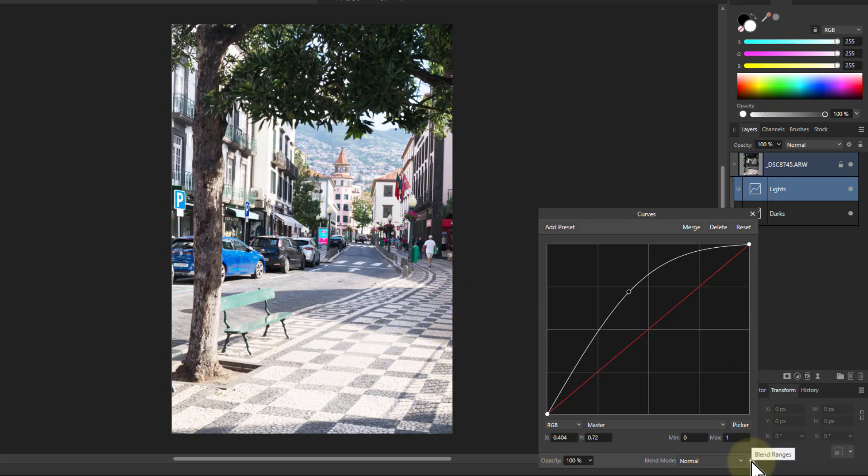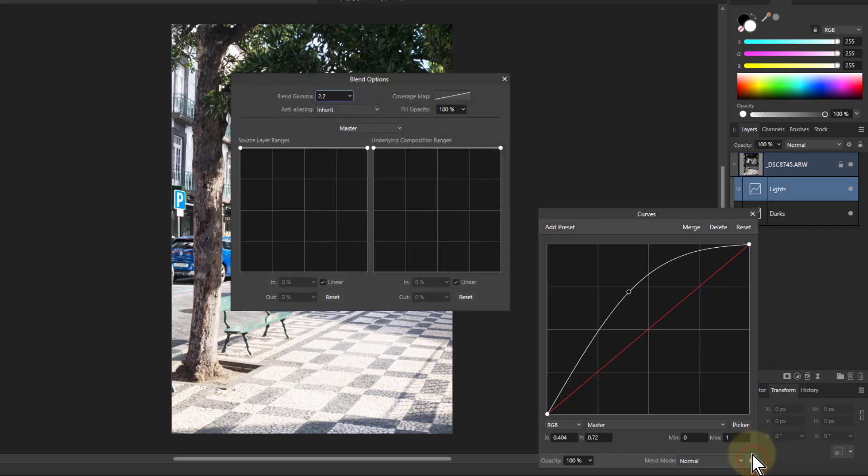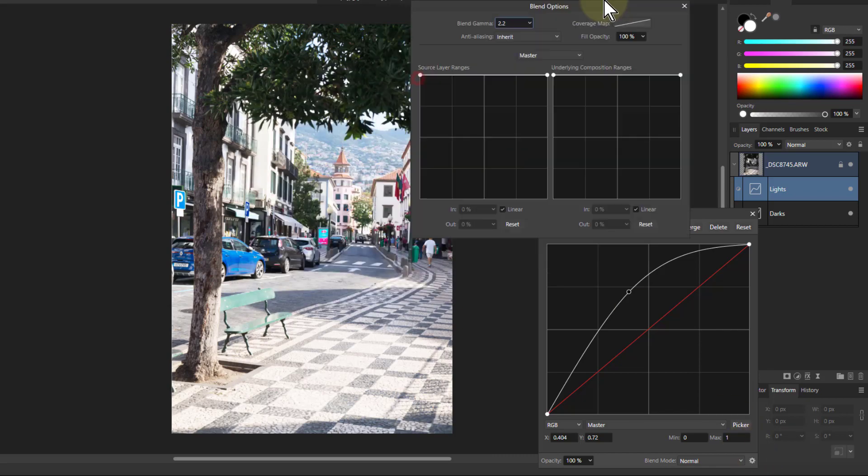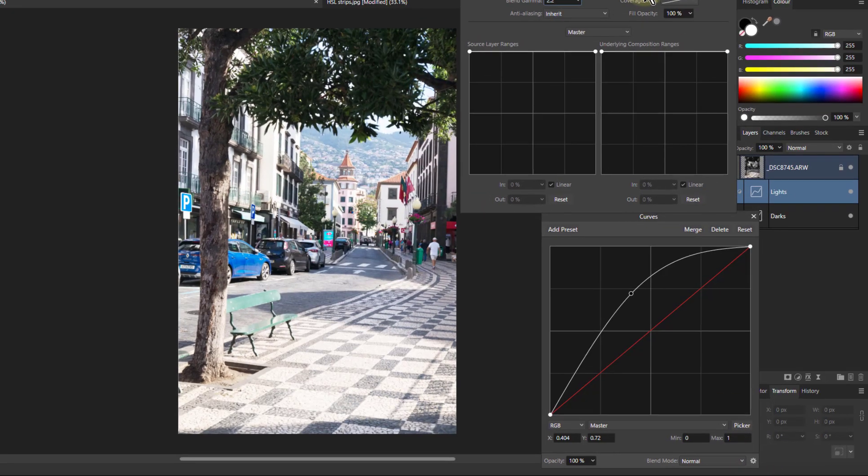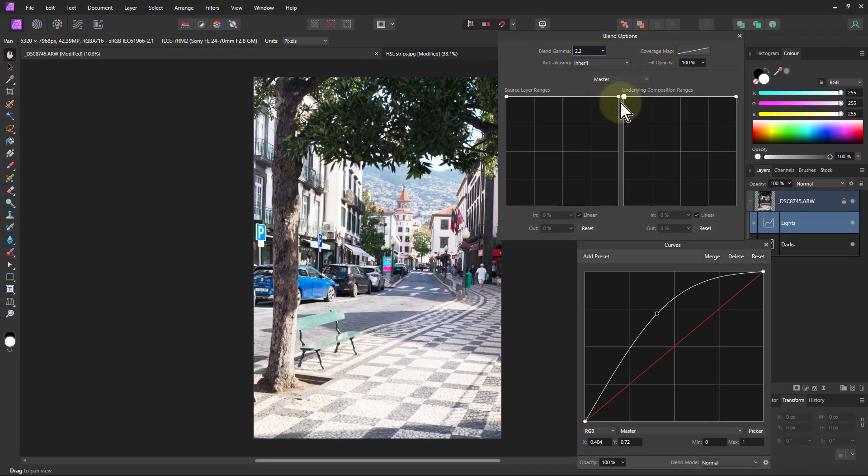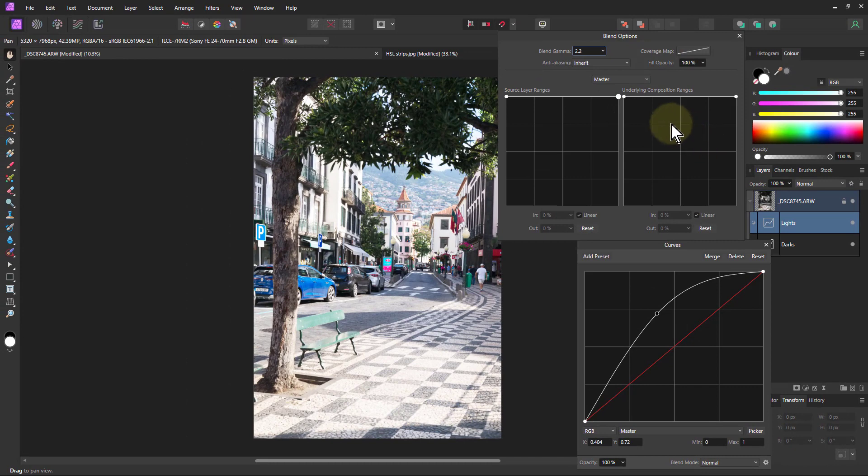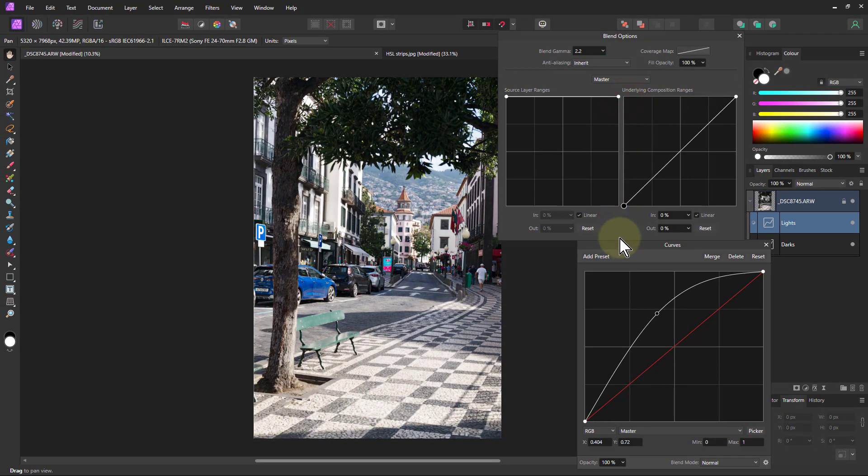So I'm going to use down here the blend ranges, also blend options, the cogwheel. I'm going to turn that, and to emphasize the lights and pull down the blacks, I'm going to pull this down.